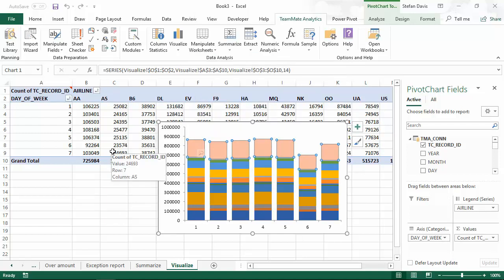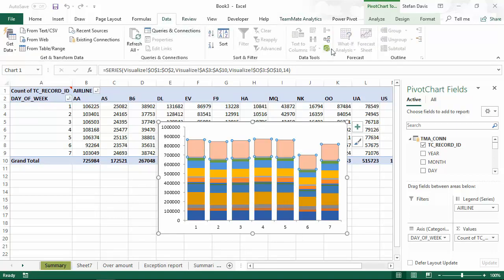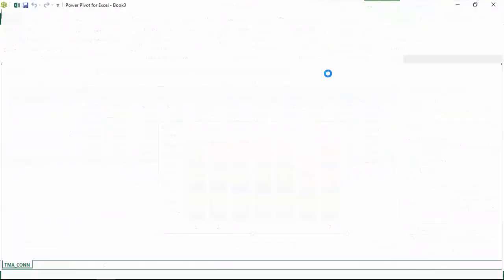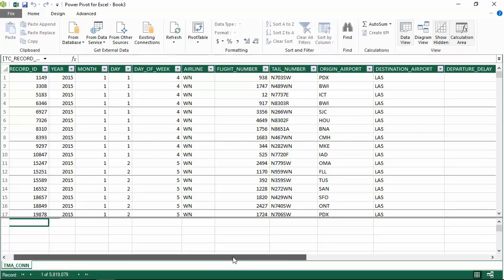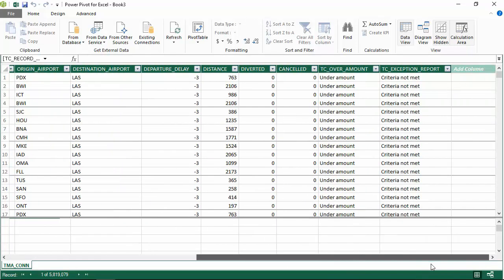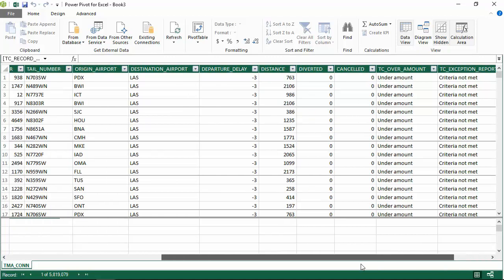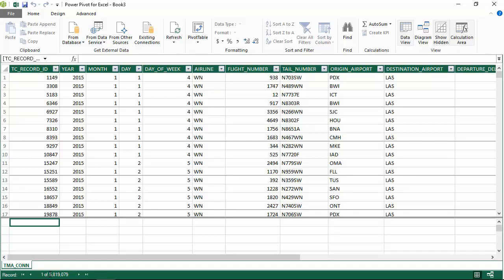You might notice that when we're dealing with over a million rows of data, we don't have a source data worksheet here. You can still get to this full data set by going to the data tab in Excel and open the Power Pivot tool. From here, you can filter, sort or play with the data just as you might do in a normal Excel workbook. The only difference here is that we have 5.8 million rows of data and we're not limited to the 1 million that would normally fit in Excel.